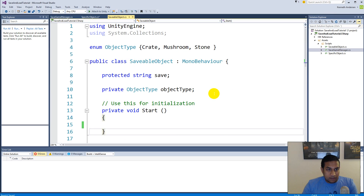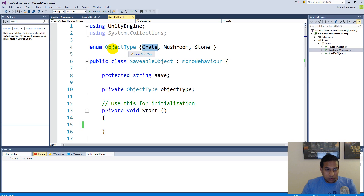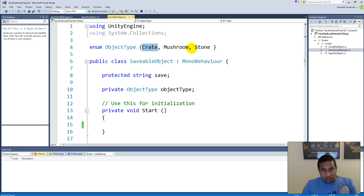We are back. During the break I noticed that I totally misspelled 'create', so if you didn't notice it when we were writing it, go to the enum object type and change it to 'create'. It doesn't change anything for the gameplay or the actual game, but it's always nice to have everything spelled correctly.